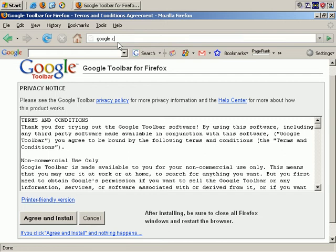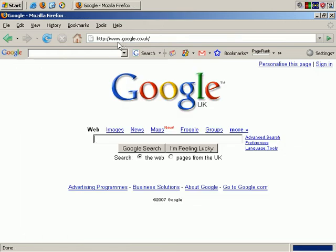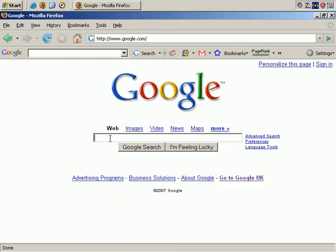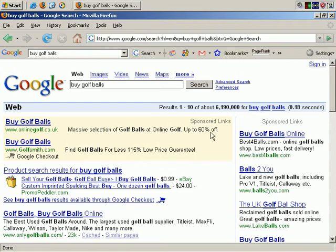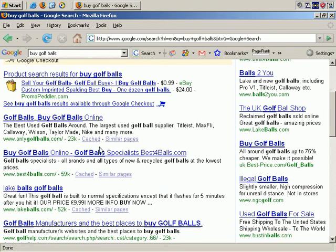Let's go back to the Google front page and type in our search term again — buy golf balls — and search. Let's go to a site; let's go to onlygolfballs.com and try them.